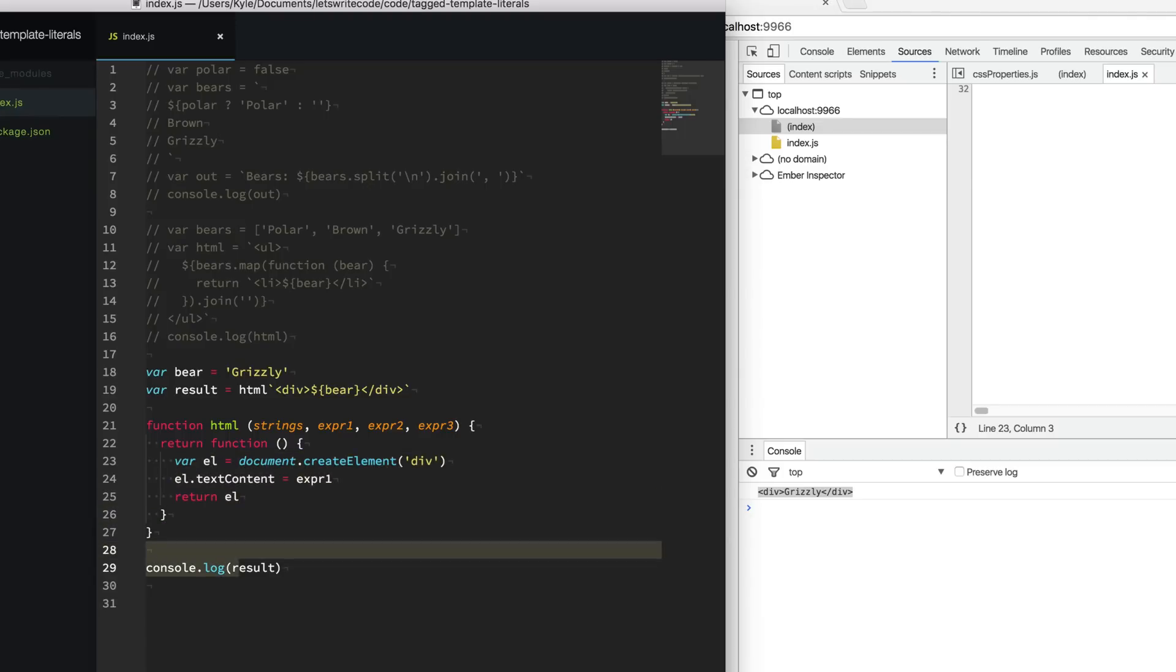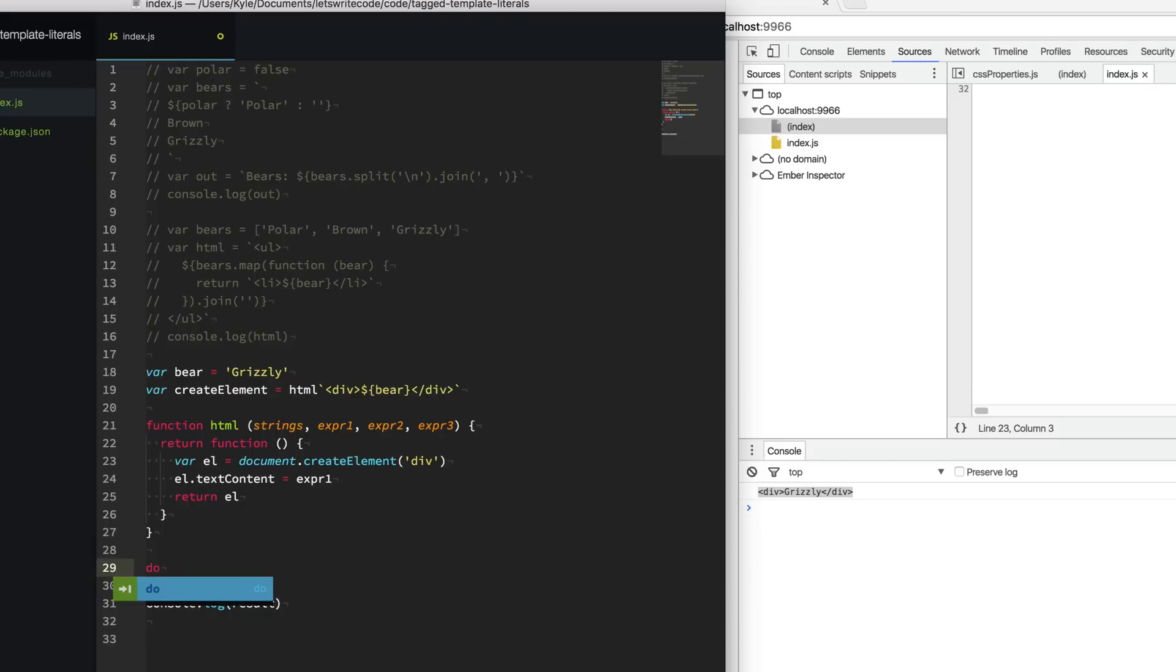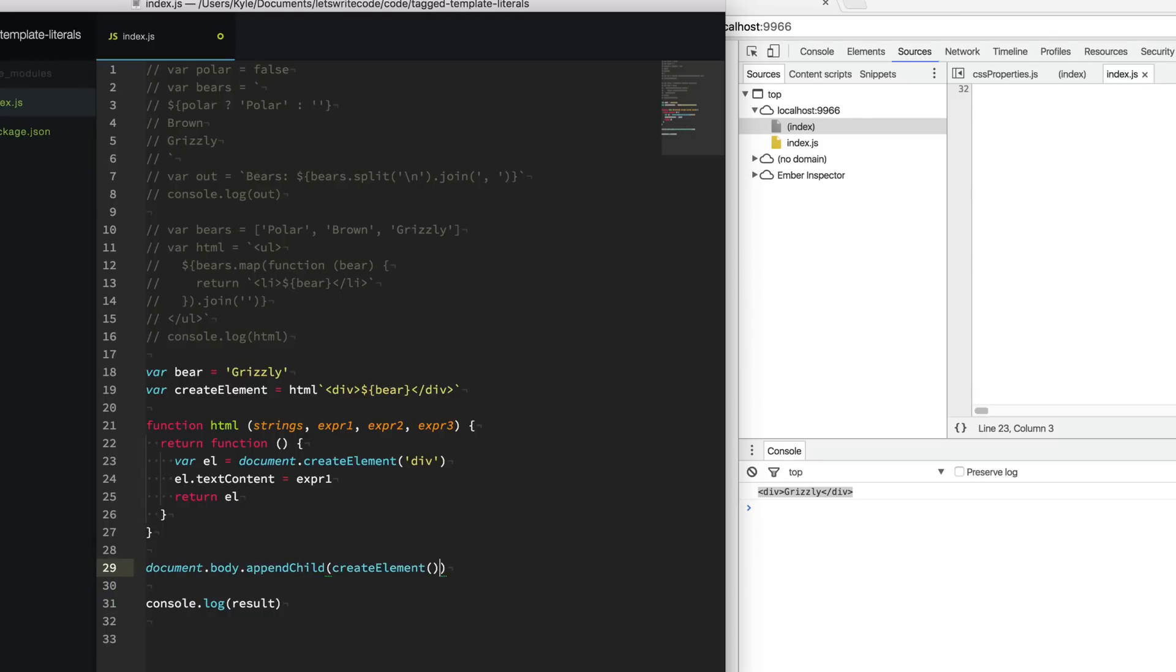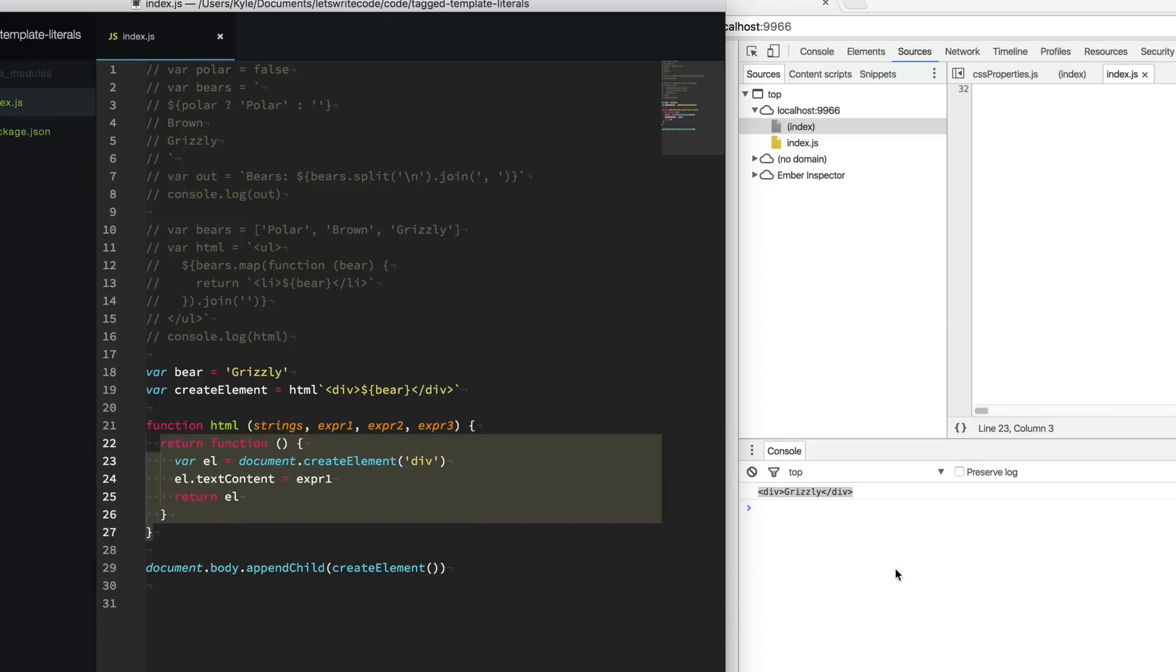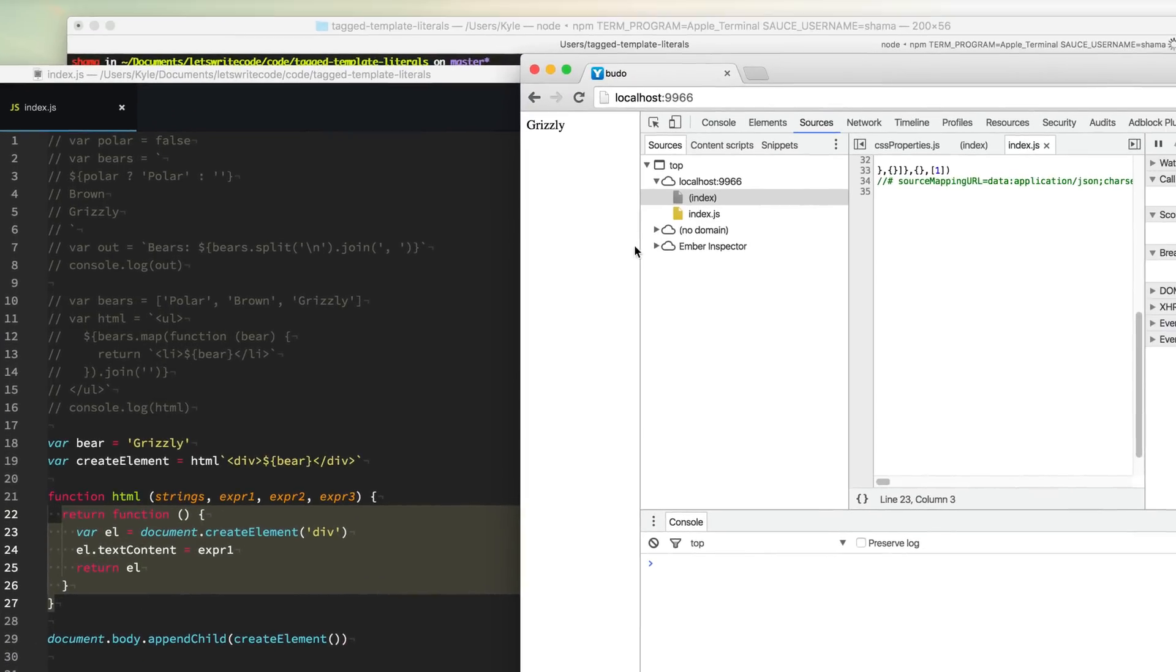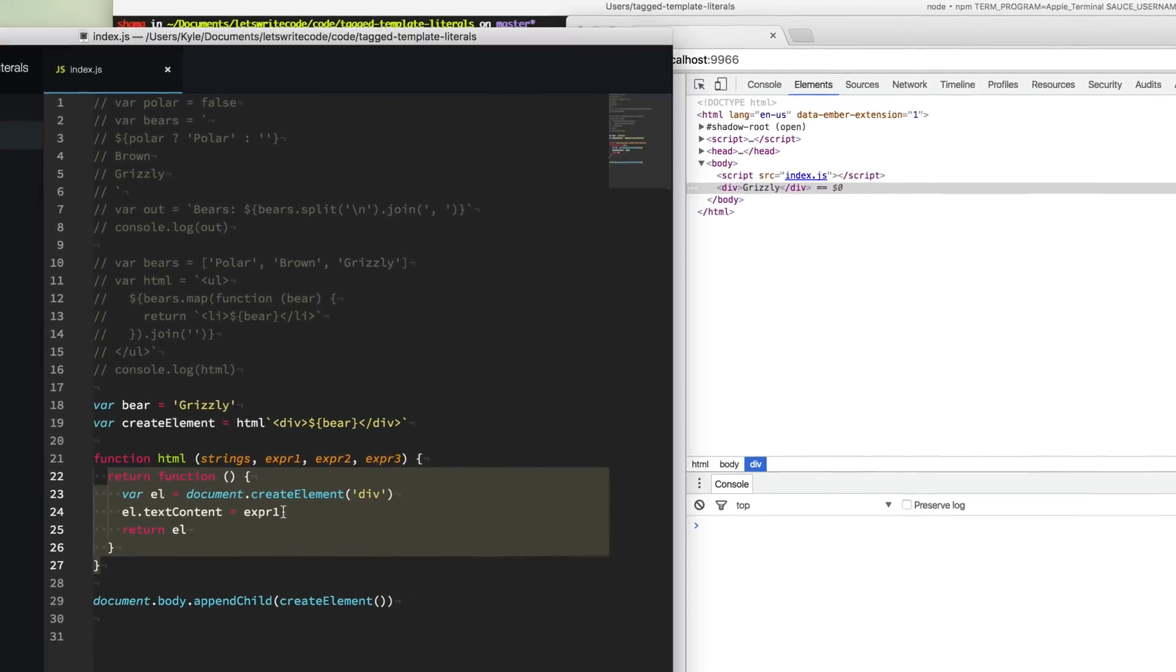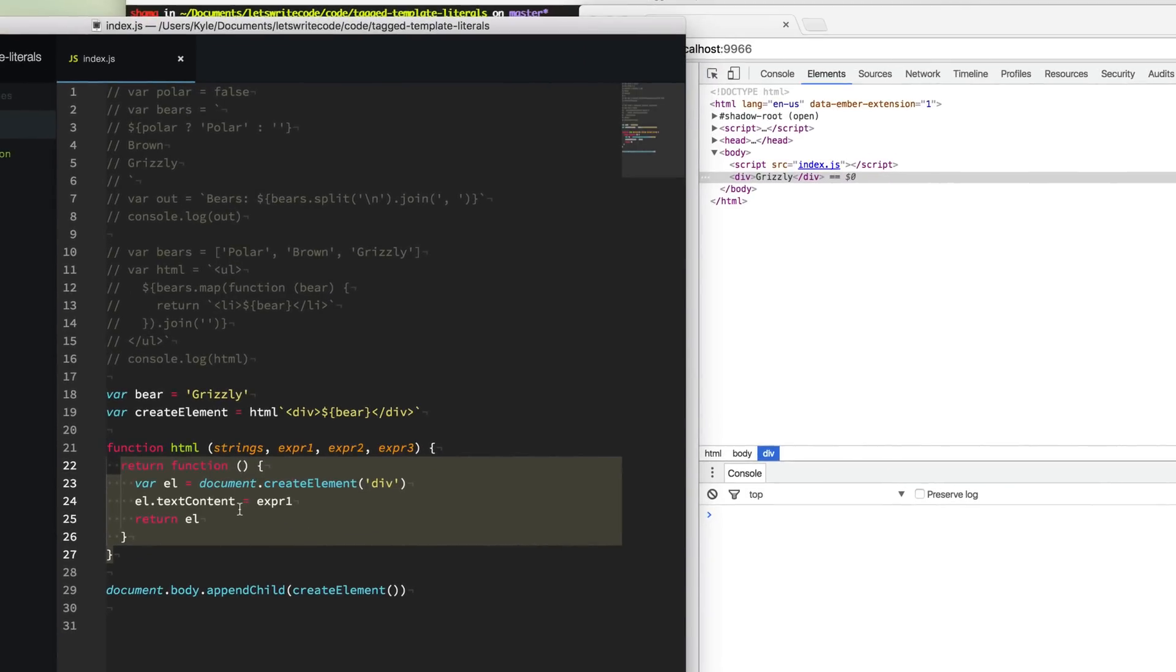So instead of just dealing with strings here, we basically have this create element thing, we'll call it create element. And so now all we have to do is we can say document body append child, and we call this create element function that was returned by our template literal here. And so now when we run this, we get it in an actual DOM element here in our DOM. It created this element. How cool is that?